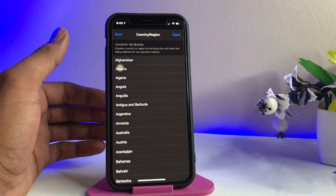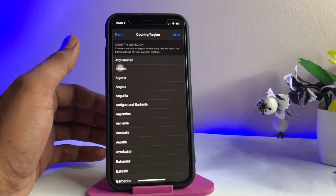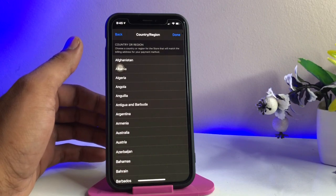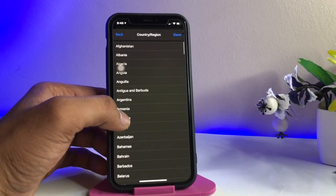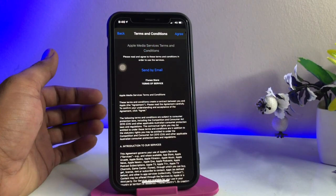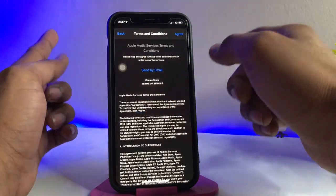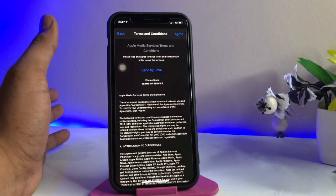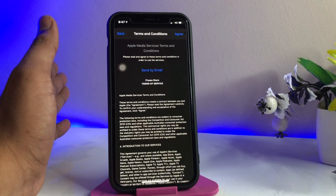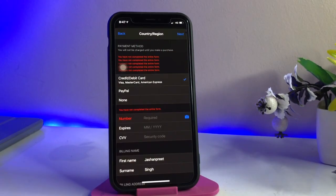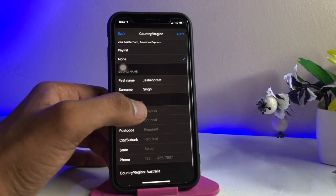Click on 'Change Country or Region.' You need to fill in exactly the same information that I am filling right now. First, select Australia. It will ask you to agree to the terms and conditions for Australia, so just click Agree. It will redirect you to another page — set the payment method to None.